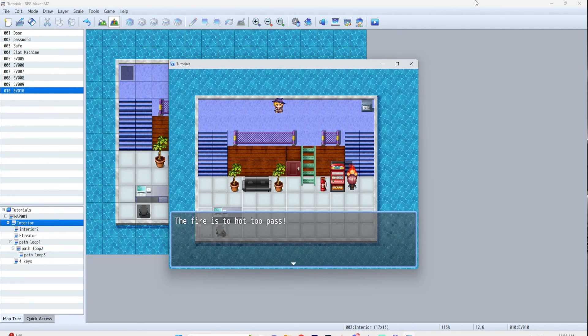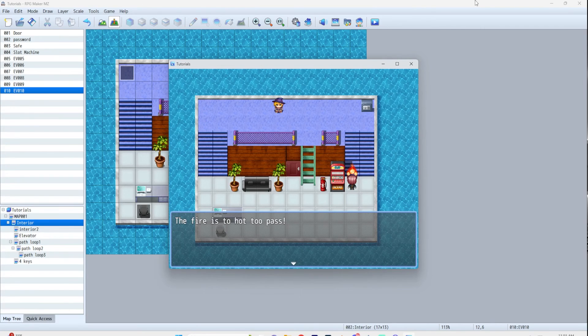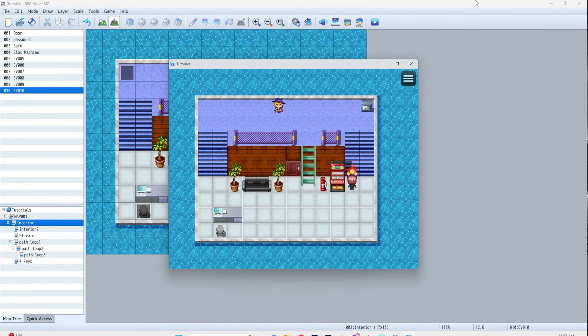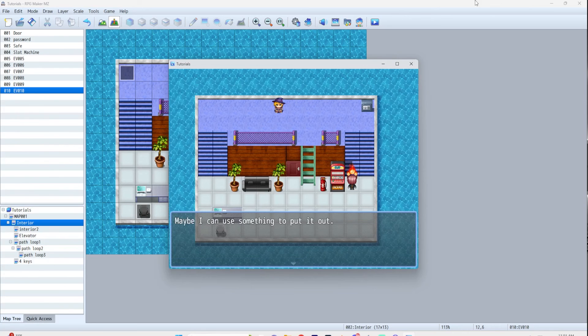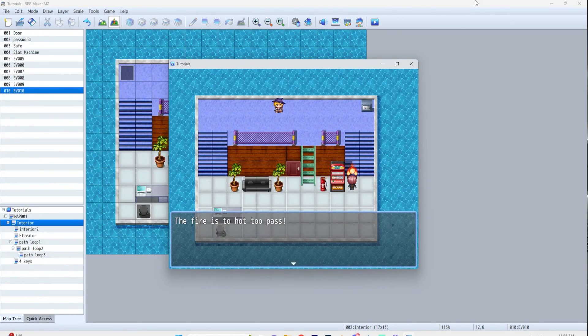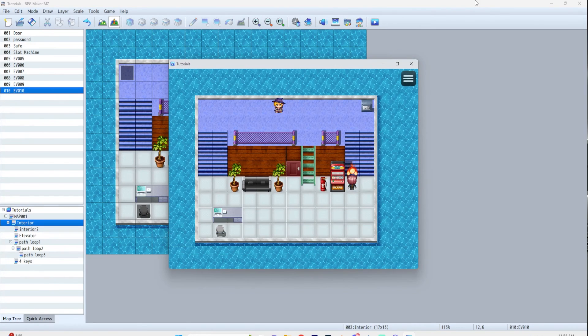The fire is too hot to pass. Maybe I can use something to put it out. And if I button mash... Maybe I can... Maybe the fire... Maybe I can... There you go.